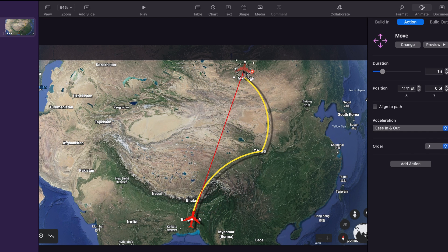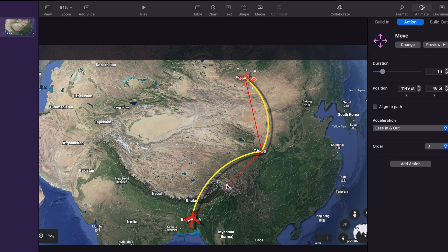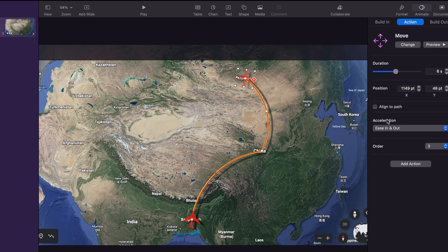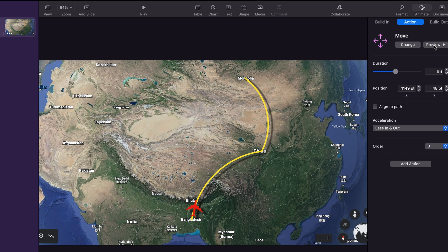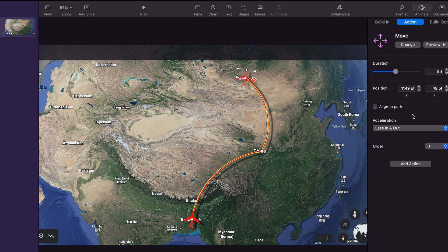Then we add another animation and that is move. We drag the line to the end point. Now we create a middle point by double clicking on it — that point becomes a square. We drag it into position and then make a curve by clicking the point and dragging it. We do the same for the other curve. We change the duration to 6 seconds. It's moving but it's not moving along the path, so to fix that we click on the align to path option. Now it looks much better.